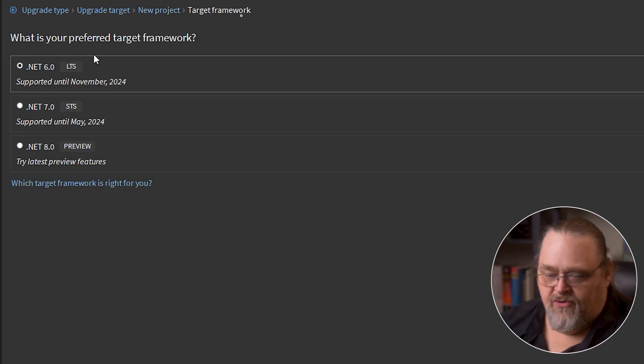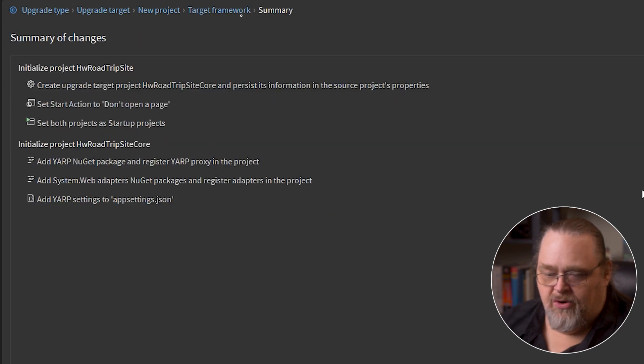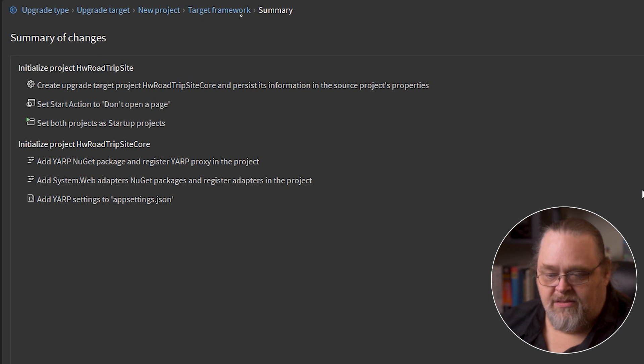I'm also going to pick which version of .NET. These are the versions of .NET I have on my machine. I'm going to pick the long-term support one because we already have enough things that we're fighting against.